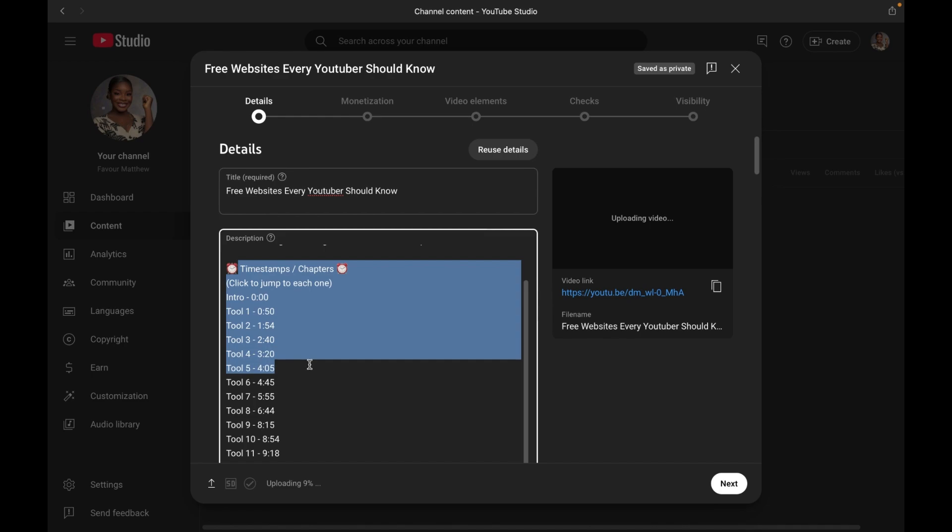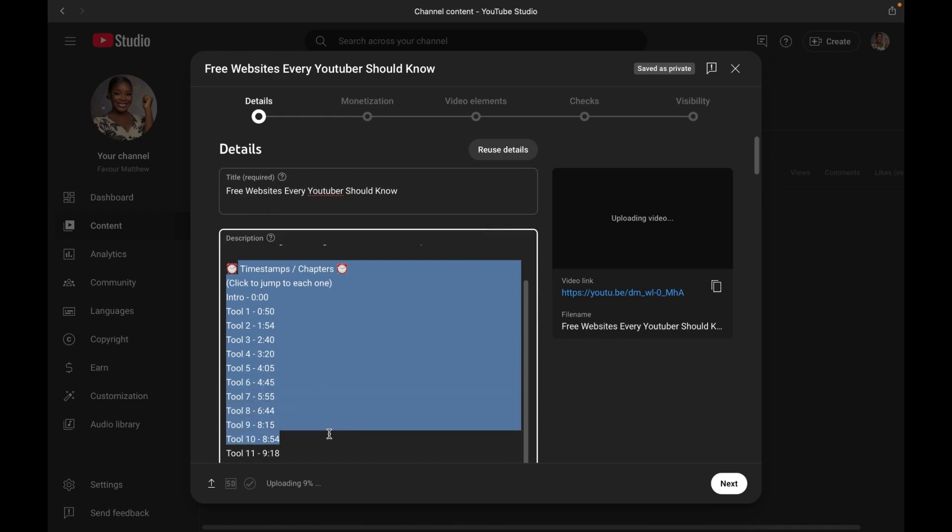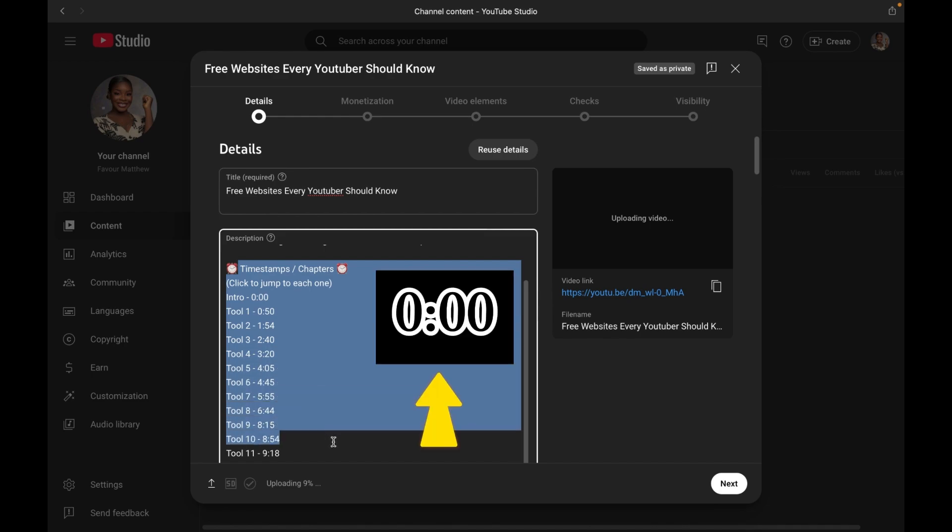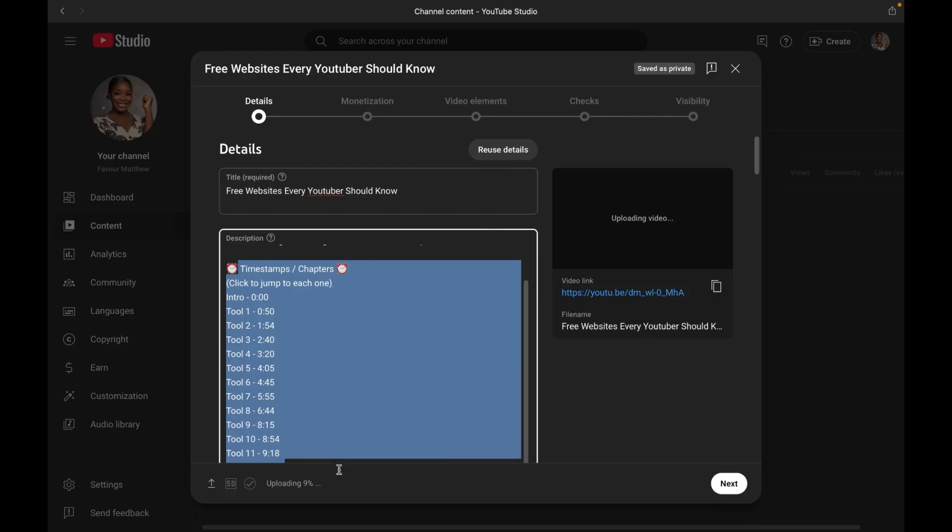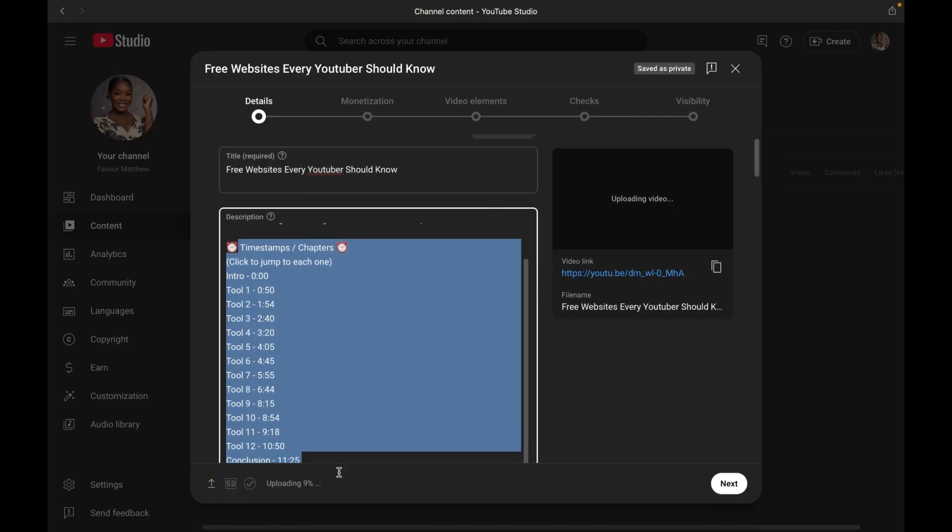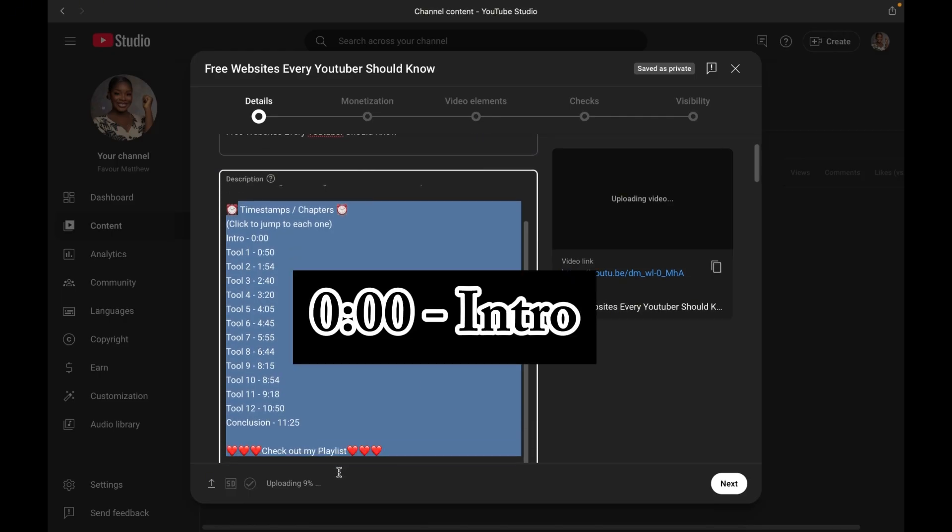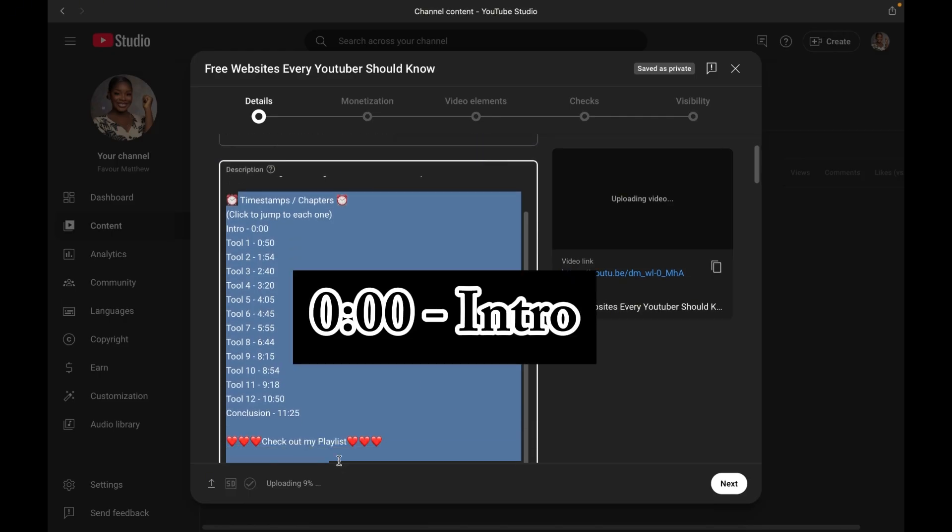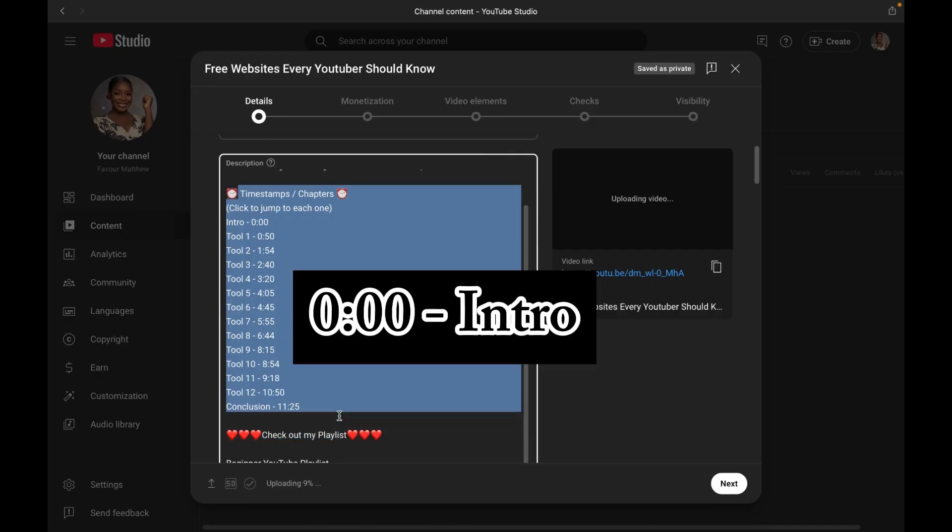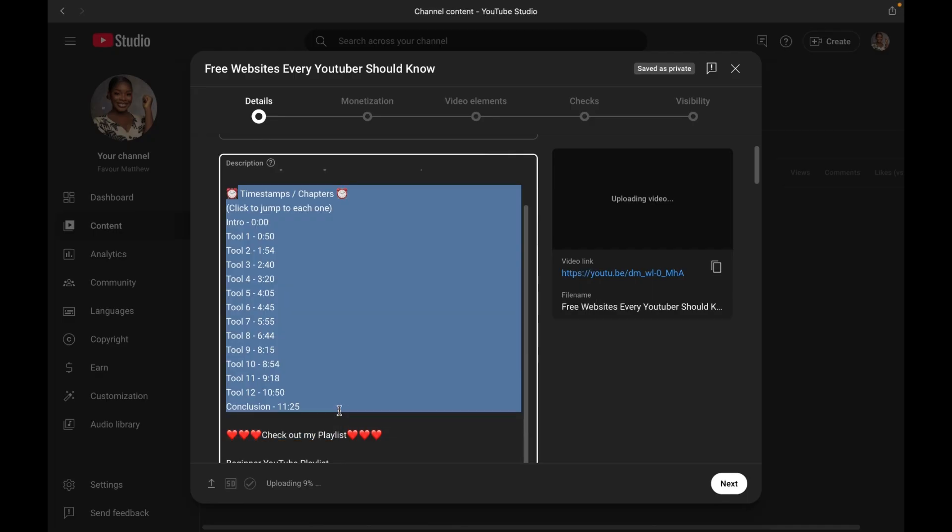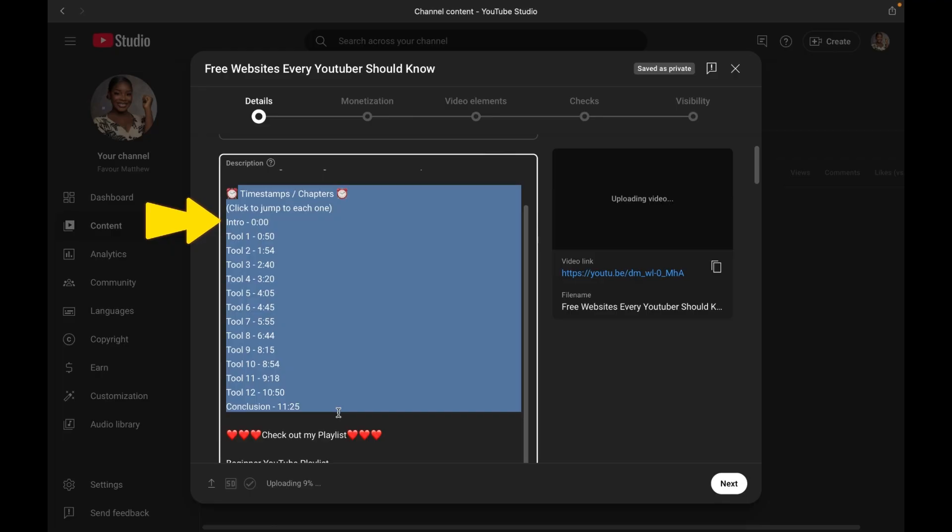For your chapter to work, YouTube requires that your first timestamp starts at 0:00 seconds. Add a short clear title for that section and move on to the rest. Make sure the timing is accurate so your viewers would not be confused. Remember not to skip the 0:00 seconds because it is required for your chapters to show.